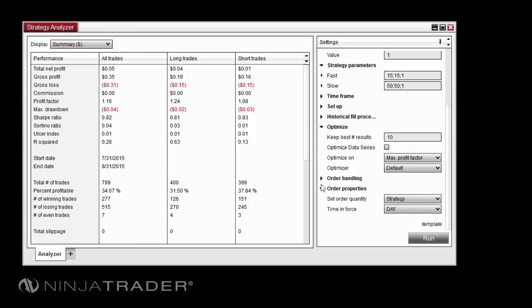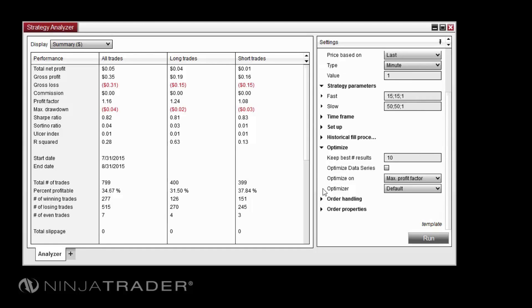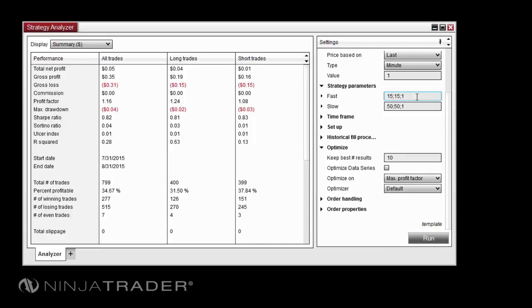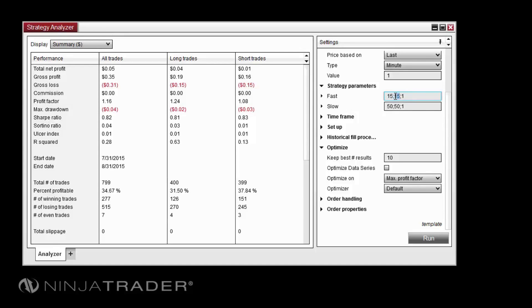The Strategy Parameters section allows us to define the range and interval of the values to be tested in the optimization. Each field in this section includes three values separated by semicolons. The first value represents the starting point for the optimization's permutations on that property. The second value represents the endpoint, and the third value represents the interval at which to iterate from the starting point to the ending point.